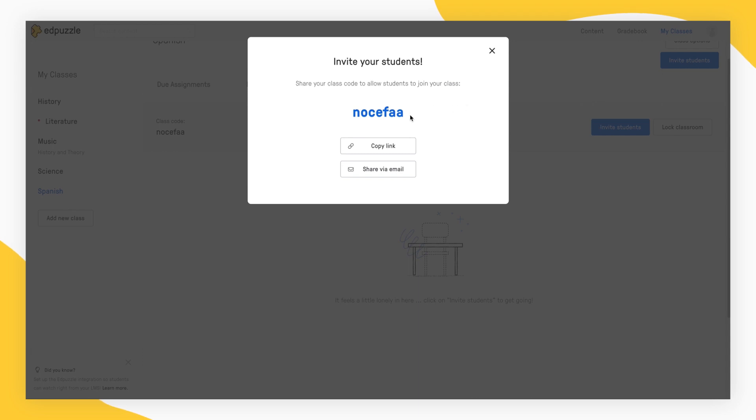Here, you can either choose to share the class code or a class link to as many students as you want to add to that class.